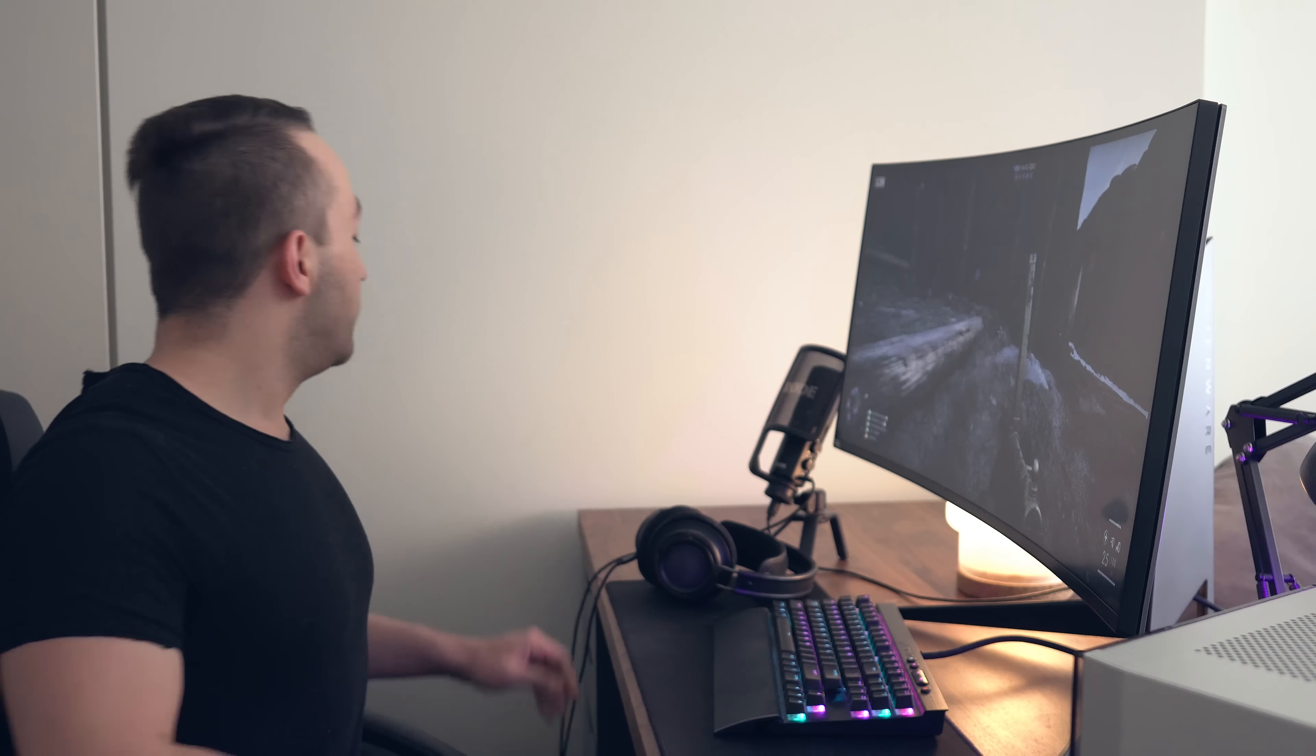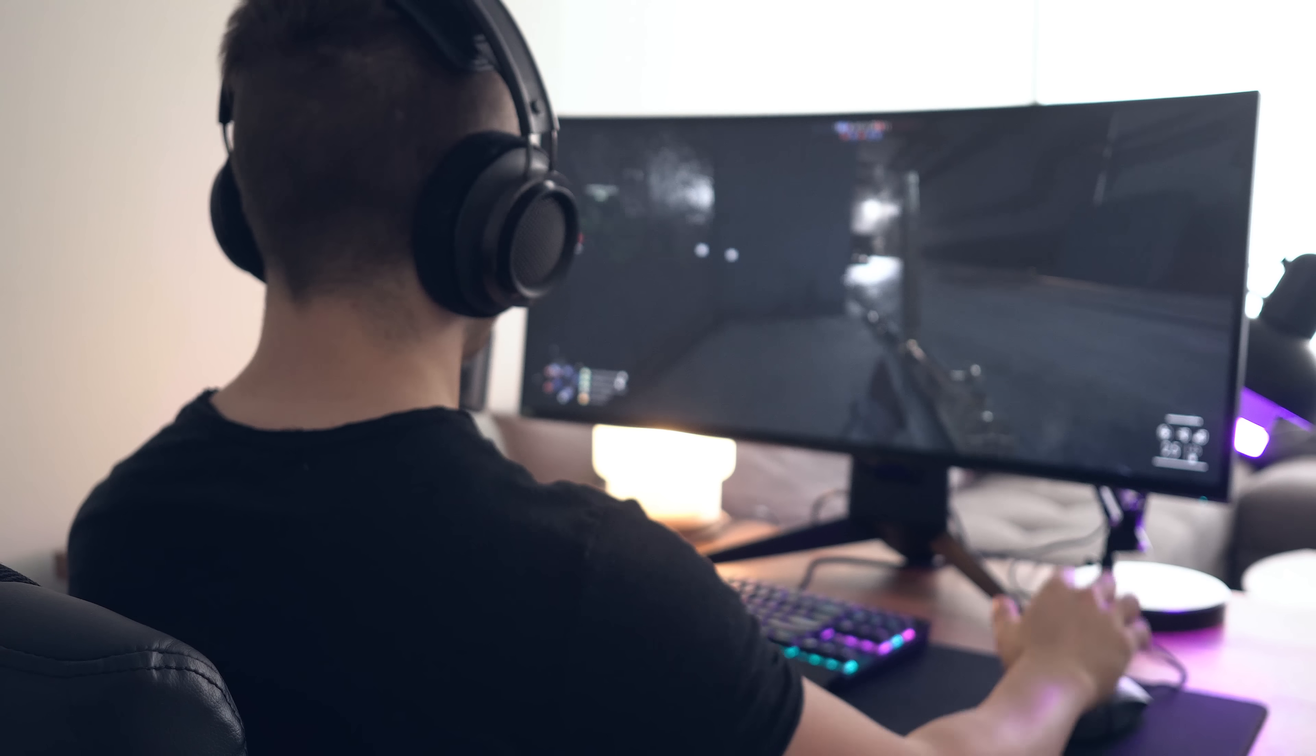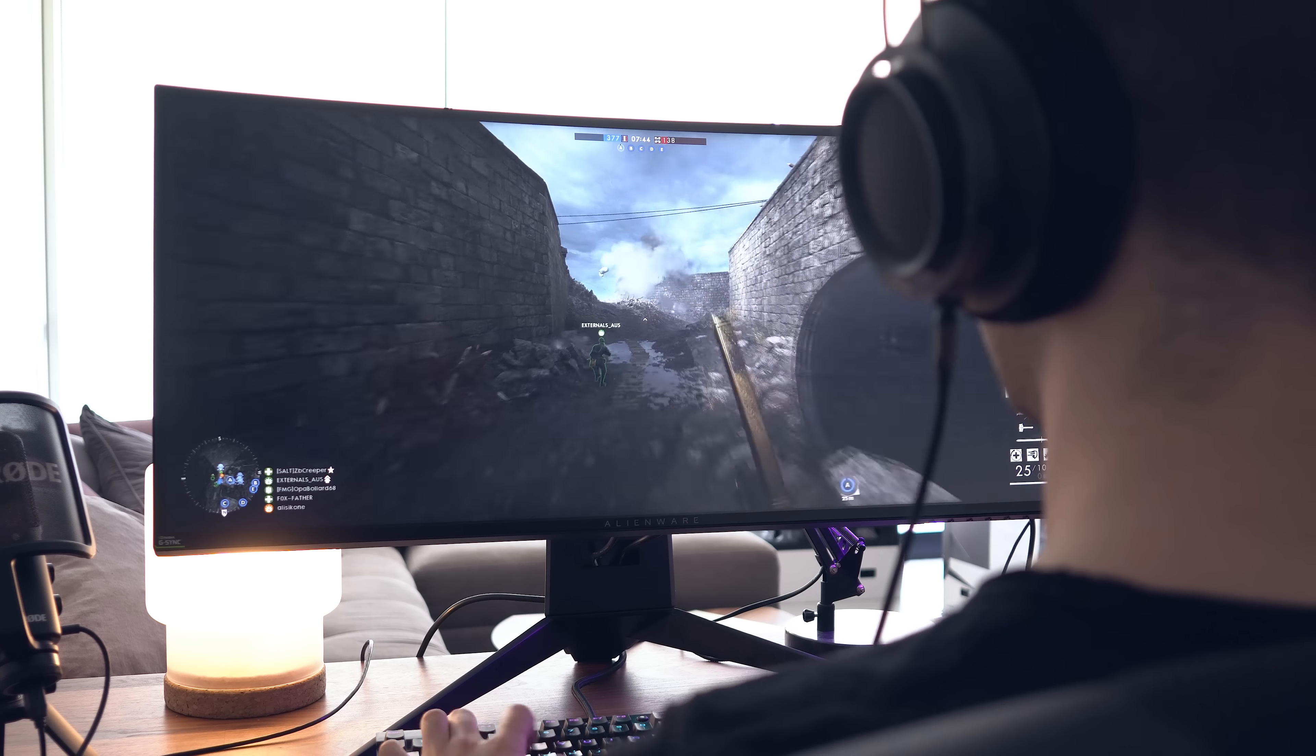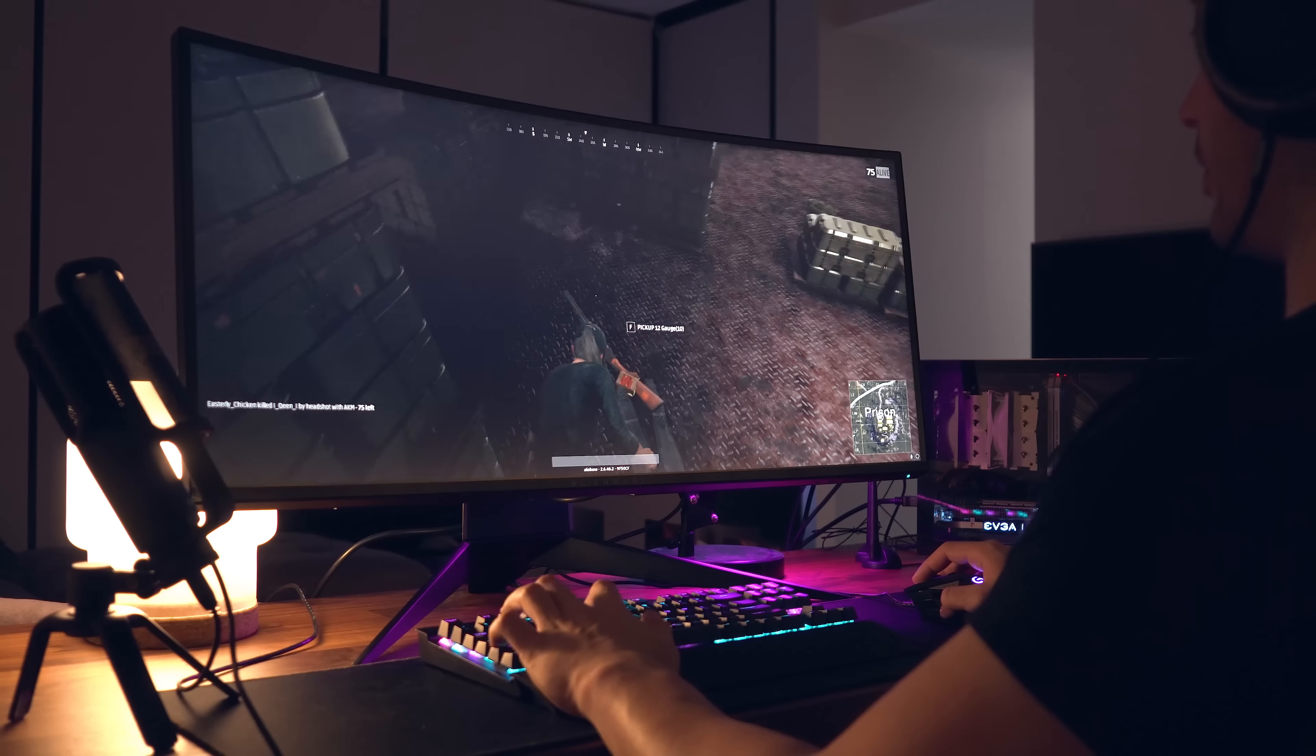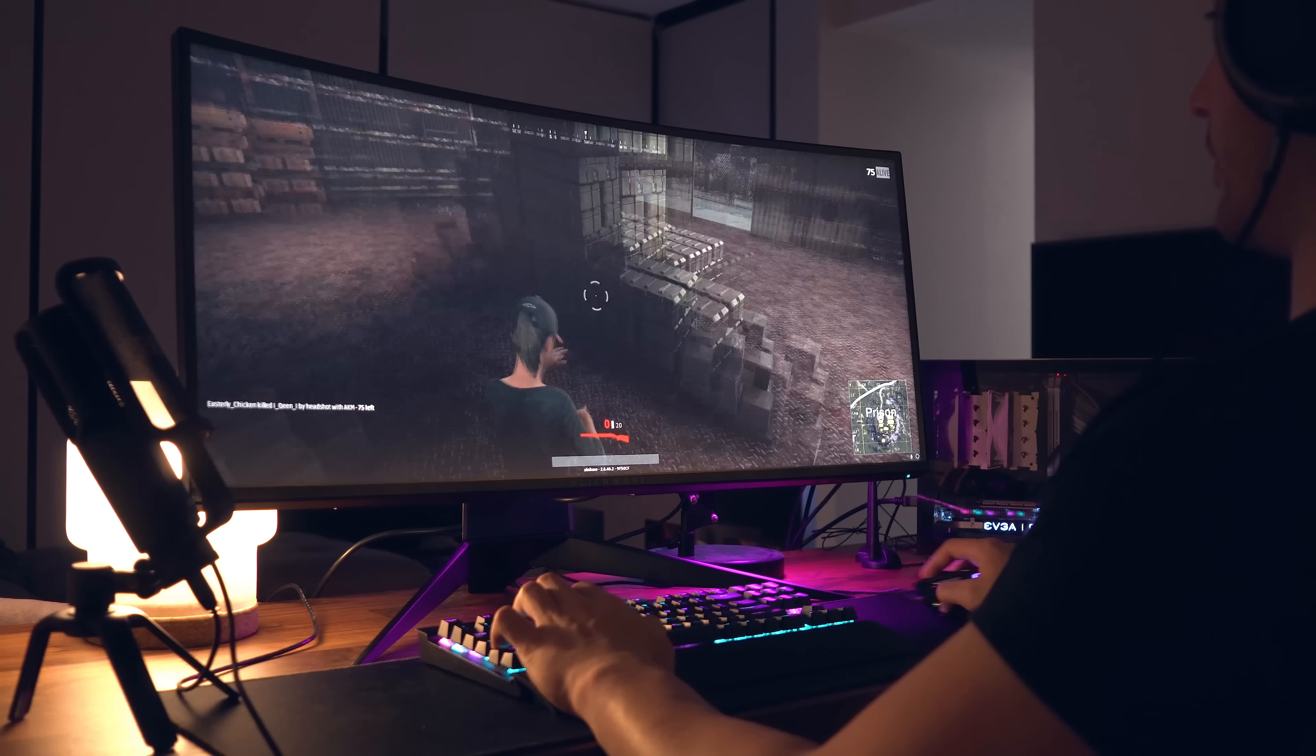Now, with all the specs out of the way, let's talk about the gaming experience, because that's what most of you are going to buy this monitor for. And right away, I'm going to say that in terms of immersion and just feeling connected with the games that I was playing, this was the best experience that I've had. Everything about this monitor, in terms of a gaming monitor, is perfect right now.